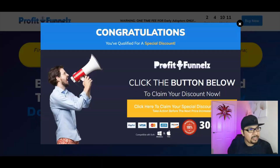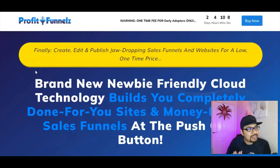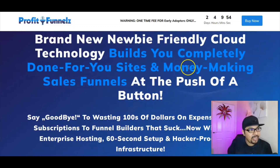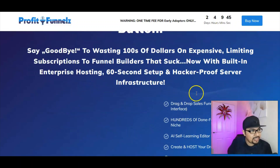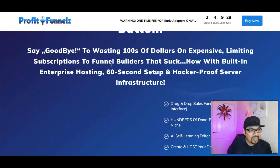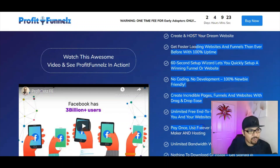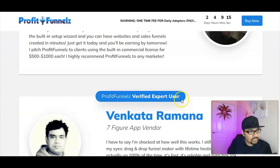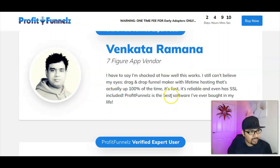Now inside the sales page: finally create, edit, and publish jaw-dropping sales funnels and websites for a super low one-time price of $15 with the early bird dropdown discount. This brand new cloud-based technology builds completely done-for-you sites and money-making sales funnels. Say goodbye to wasting hundreds of dollars on expensive funnel builder subscriptions. With built-in enterprise hosting, 60-second setup, and hacker-proof server infrastructure, the key benefits are all listed here for your review and due diligence.